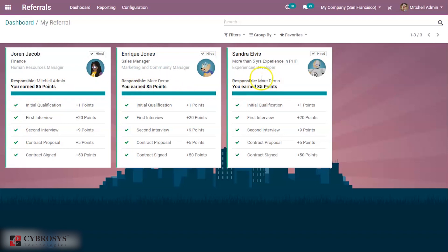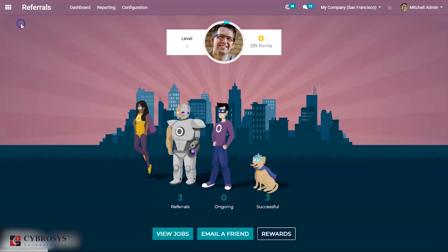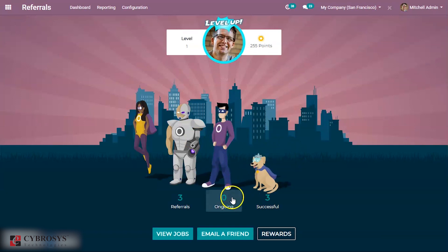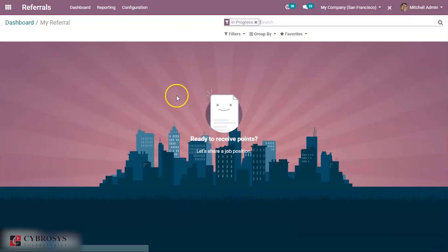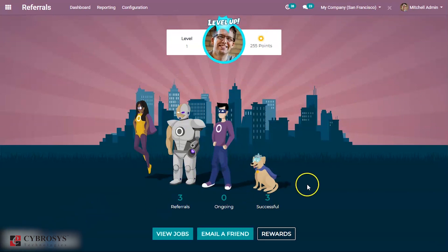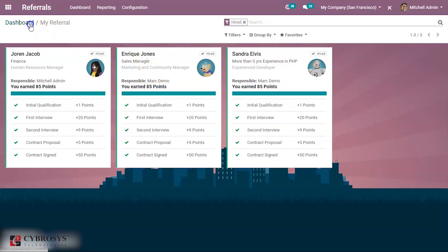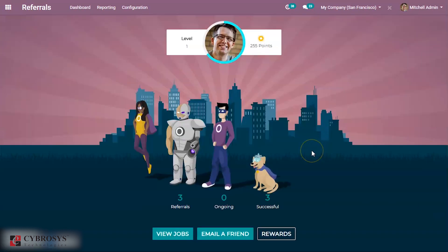These are the points gained, and this is the job positions and name of the people. You can see hired is ticked as these persons are hired. Now when you come back, you can see ongoing. There is no one ongoing because nothing is in between stage. If you go to successful, you can see three people which are successful. These are all the three persons referred and become successful as they are recruited.